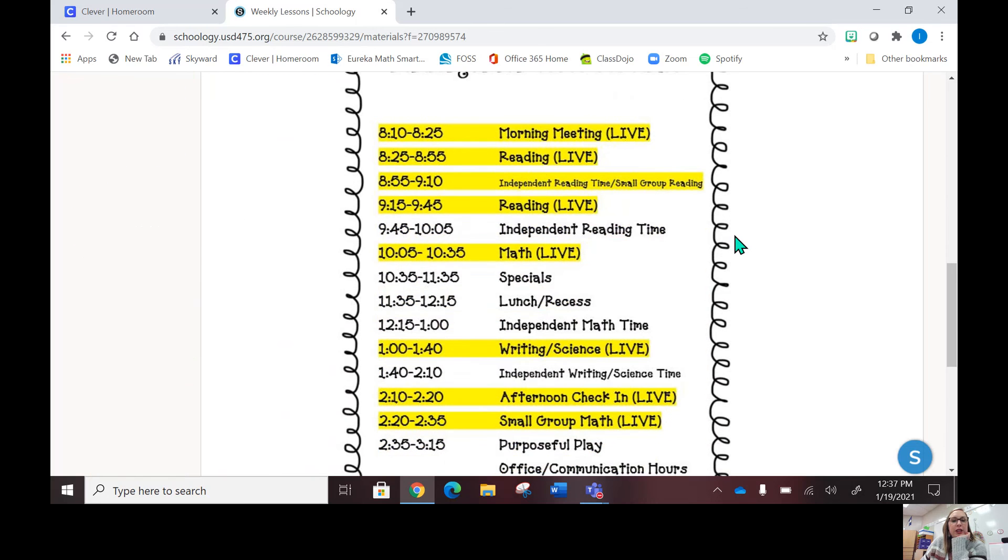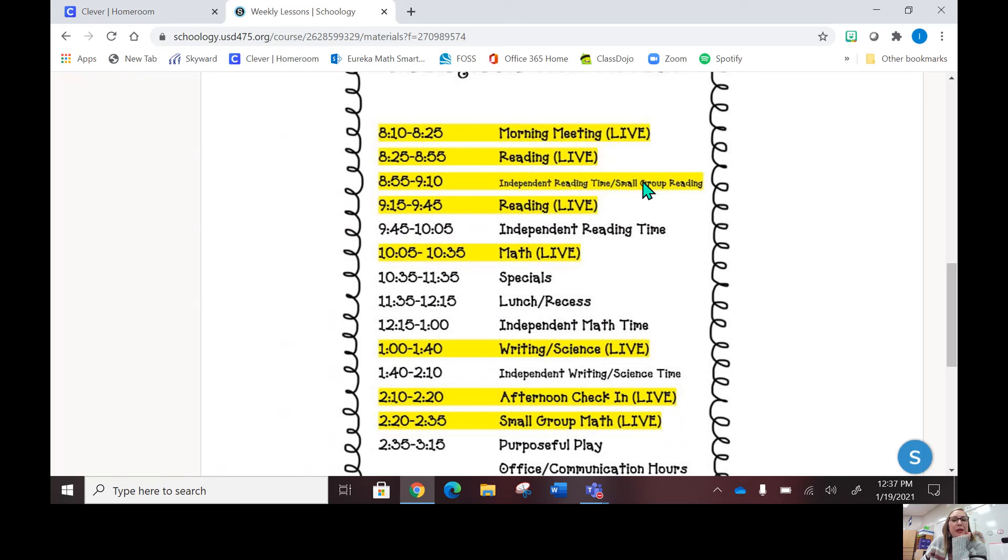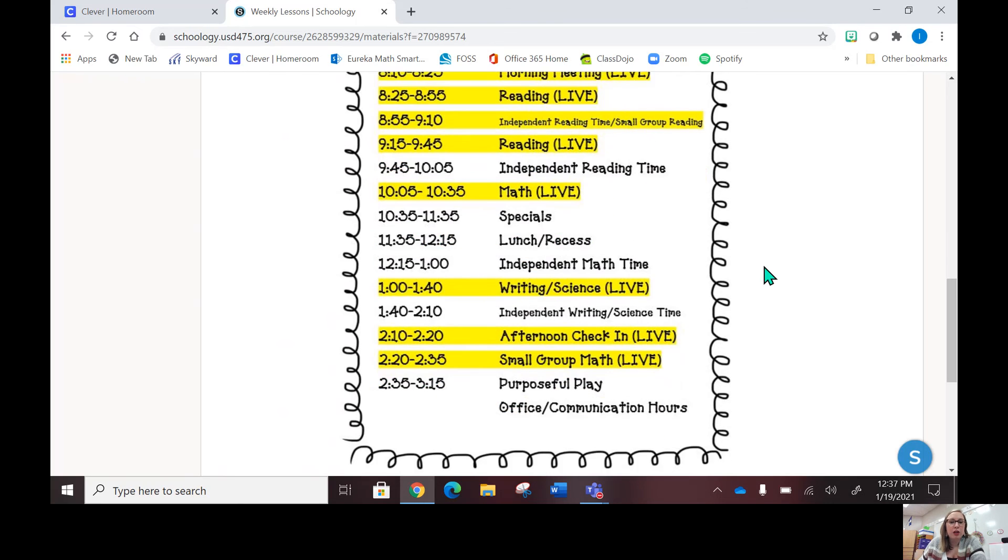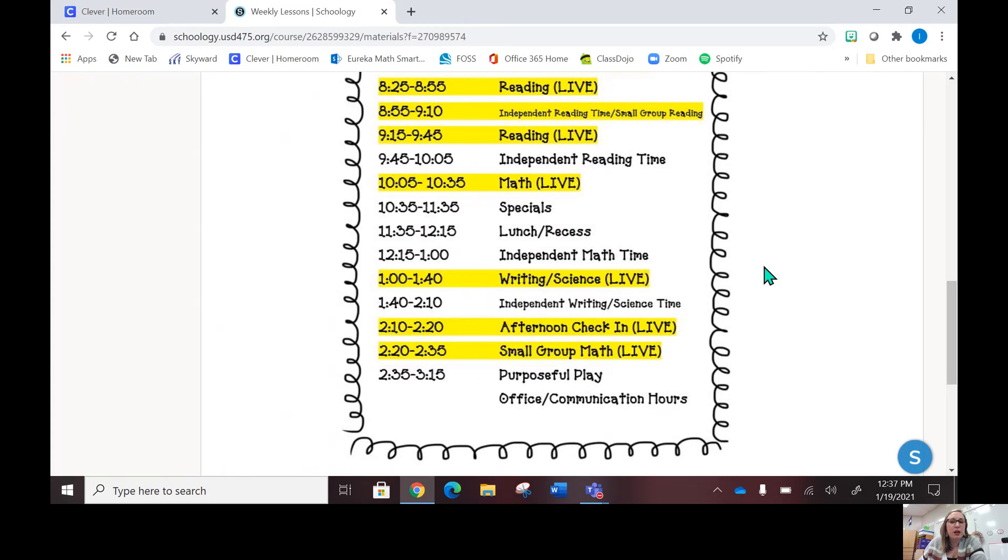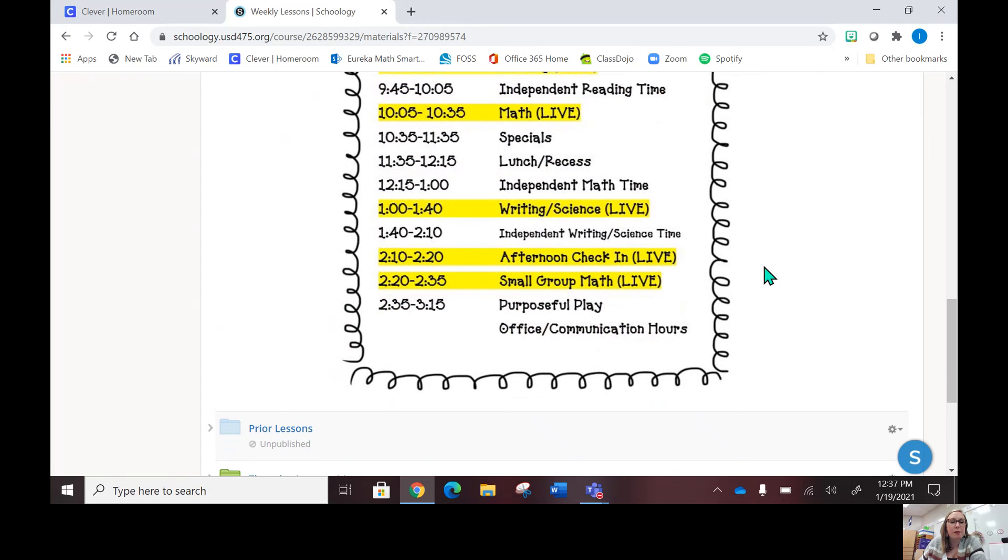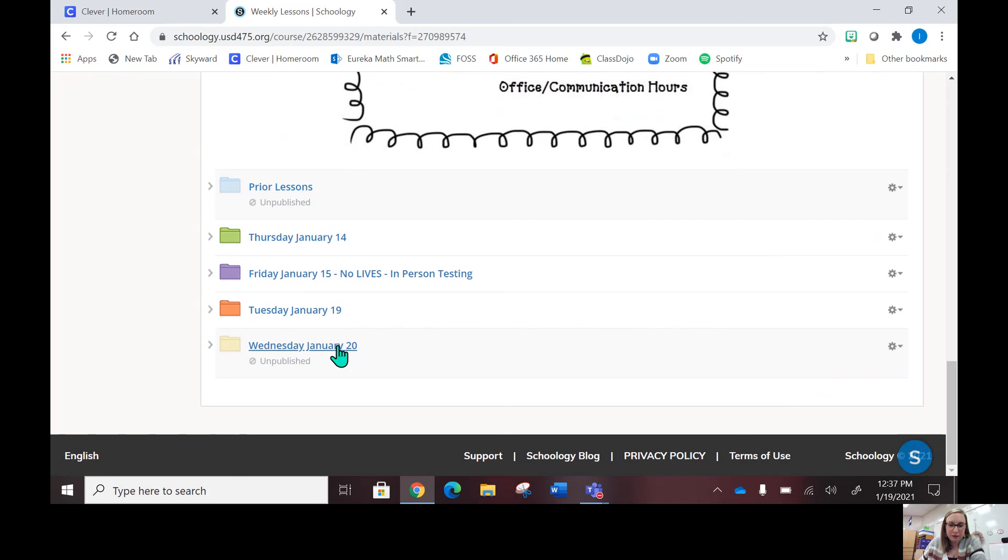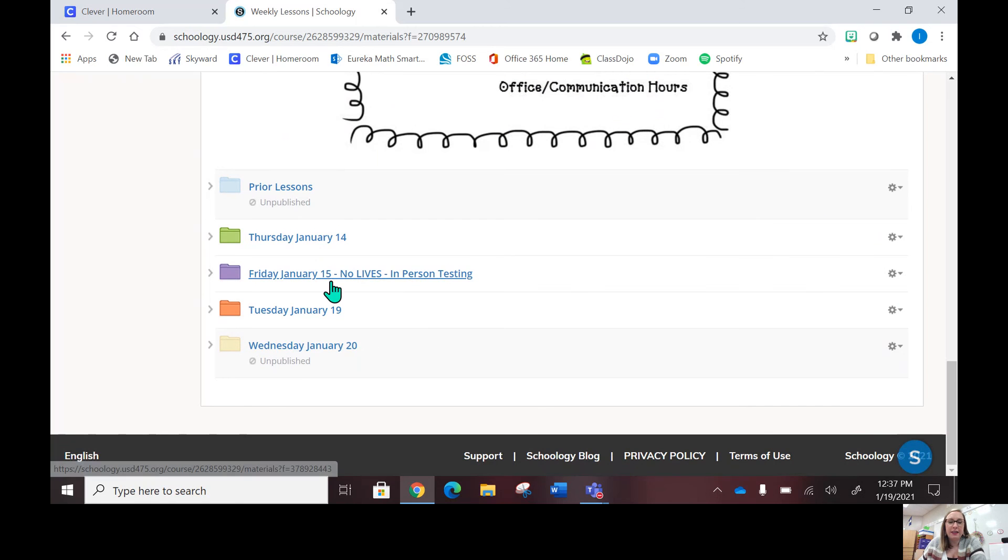Here's our class schedule. All of the highlighted areas are when I am live. Definitely when I am live, most of the time your child may be live with me if I'm doing a small group with them, but definitely the ones that say live really big, that's when you will be on live with me.